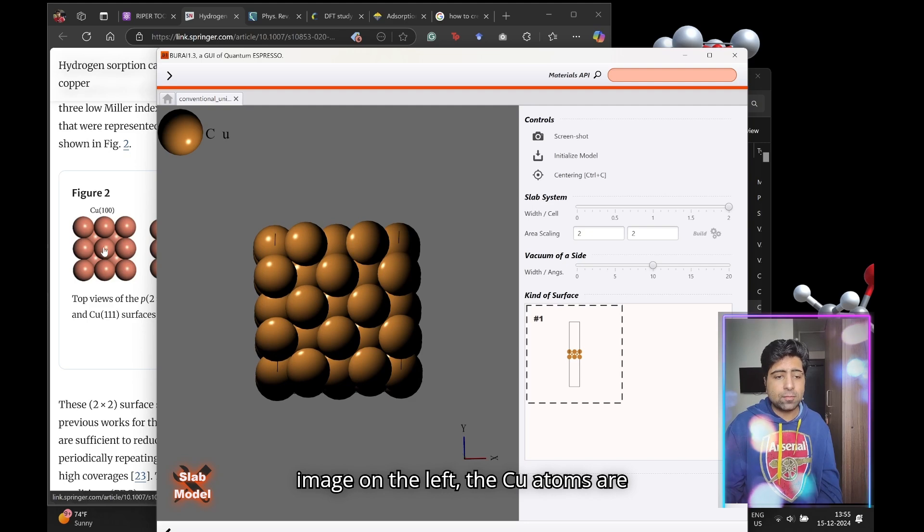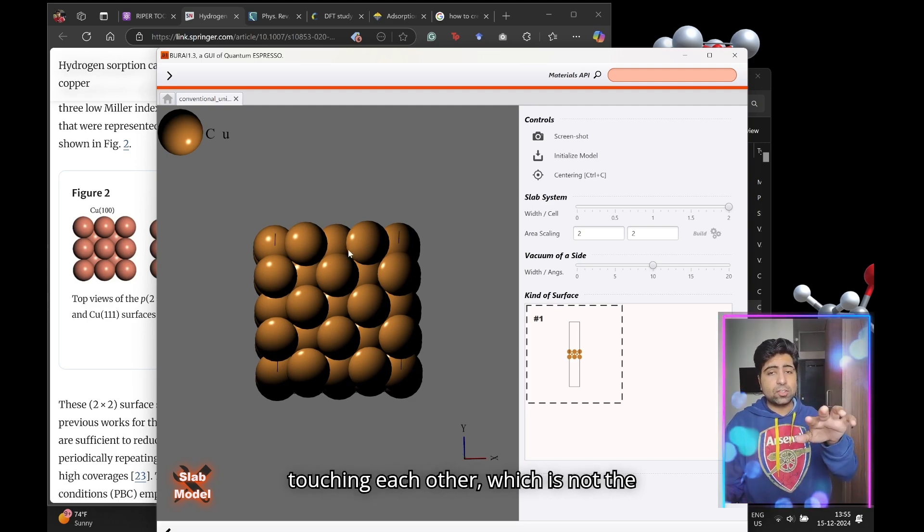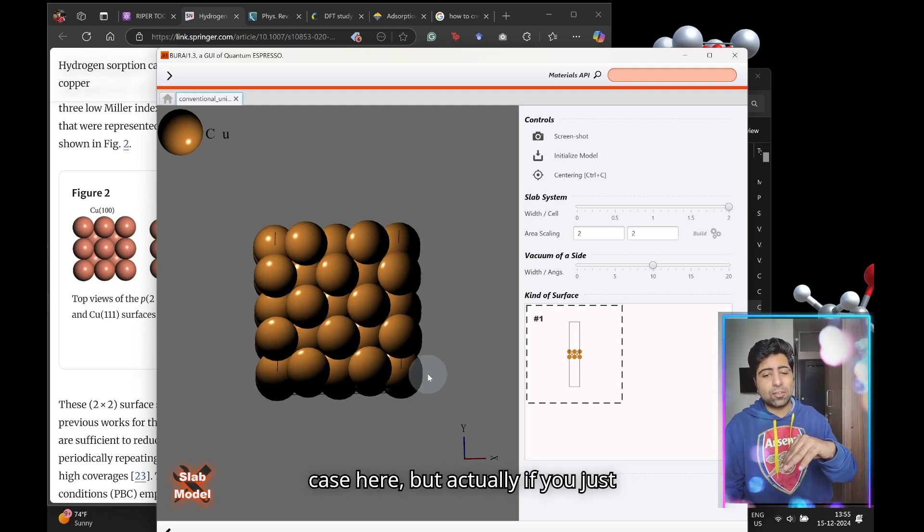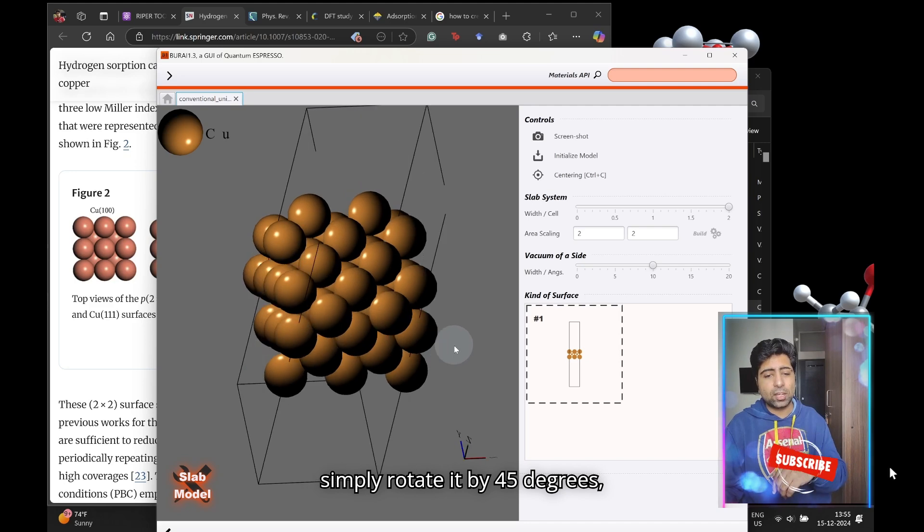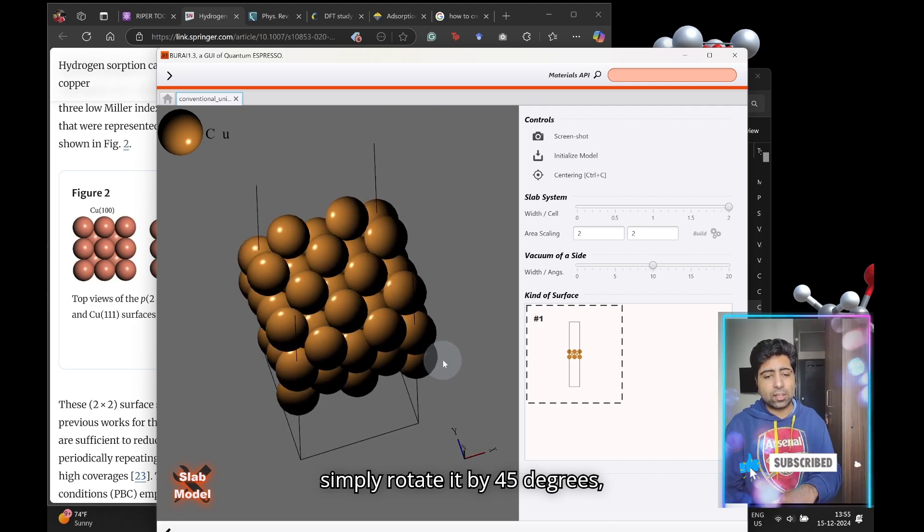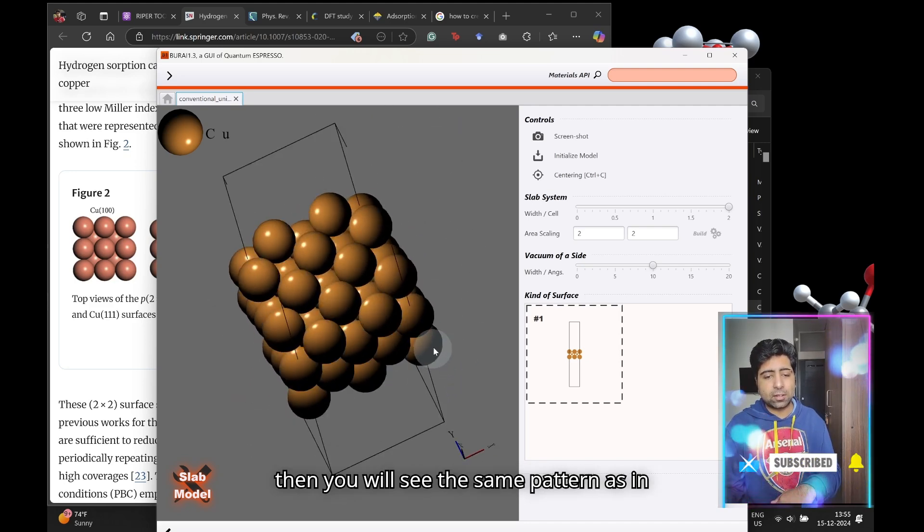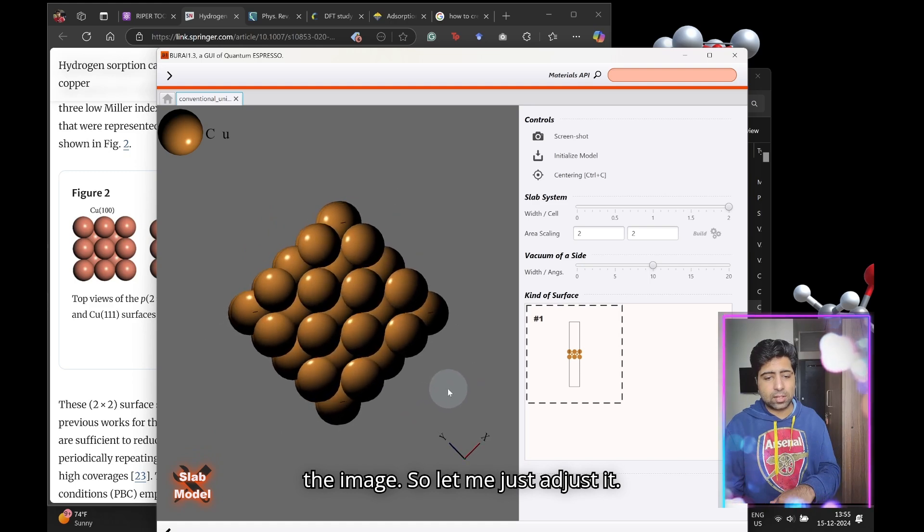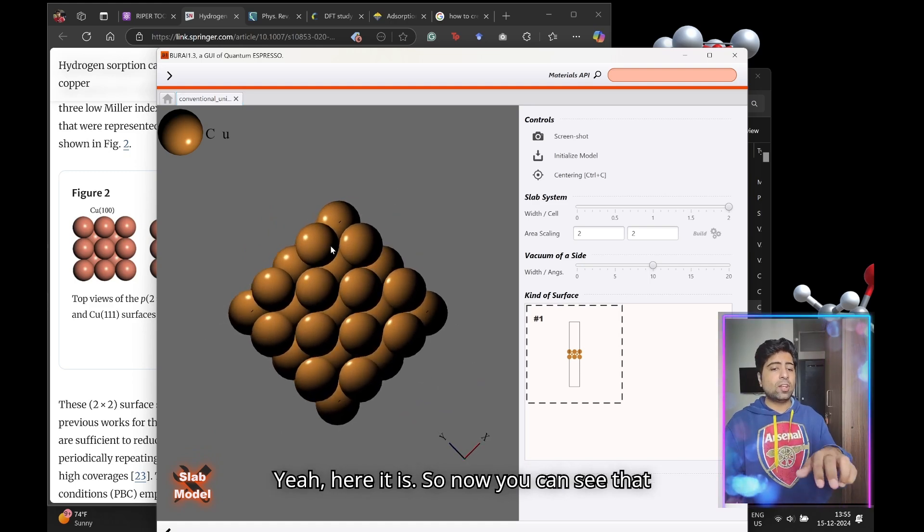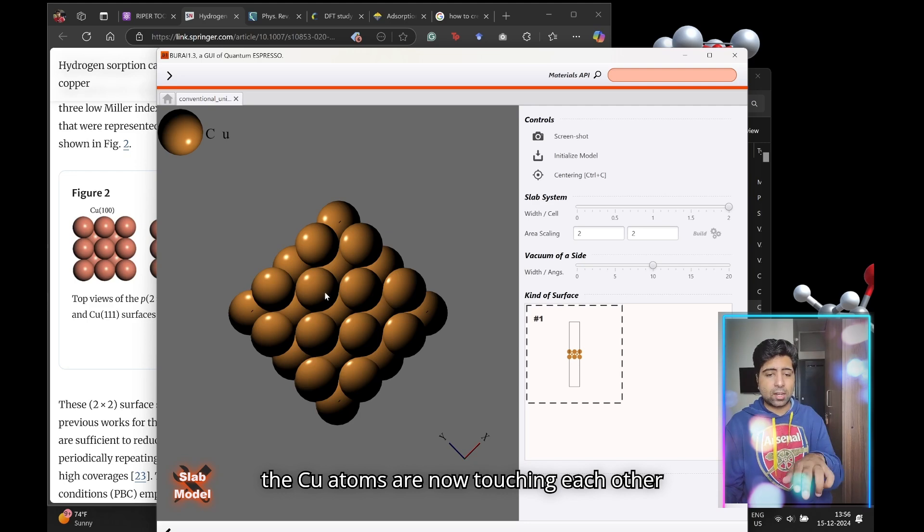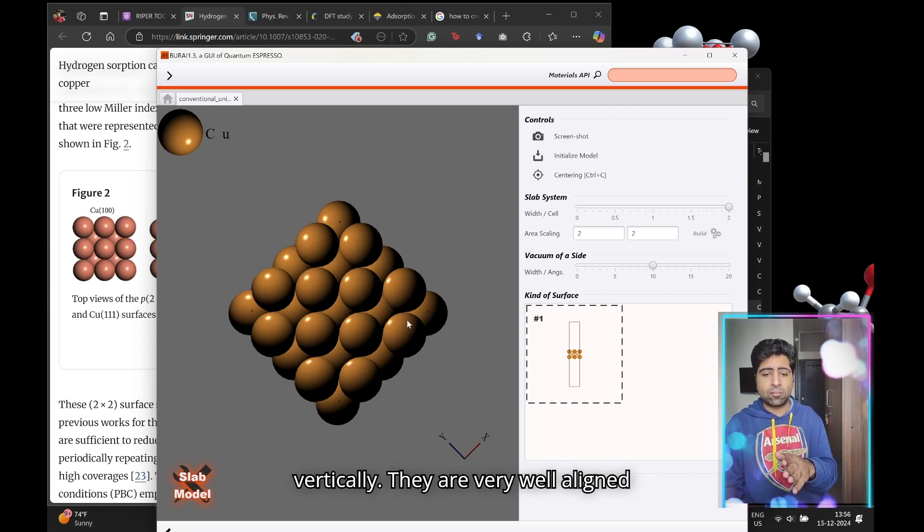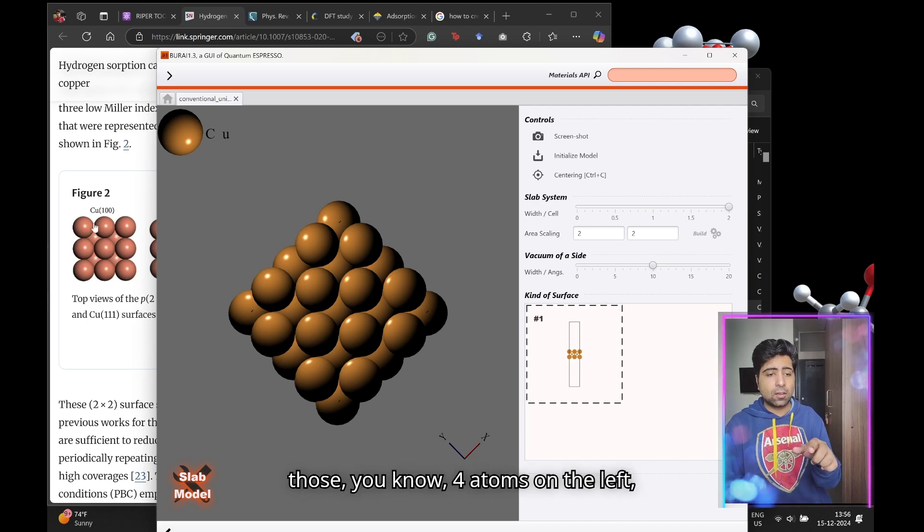You might notice a bit of a difference. In the image on the left the Cu atoms are touching each other, which is not the case here. But actually, if you simply rotate it by 45 degrees, then you will see the same pattern as in the image. Here it is—now you can see the Cu atoms are touching each other vertically.